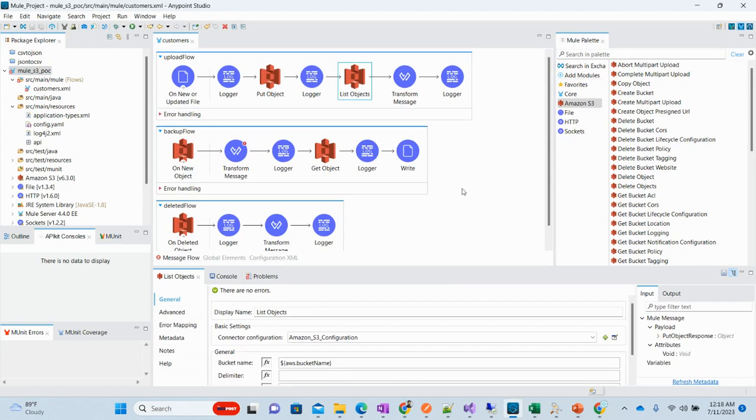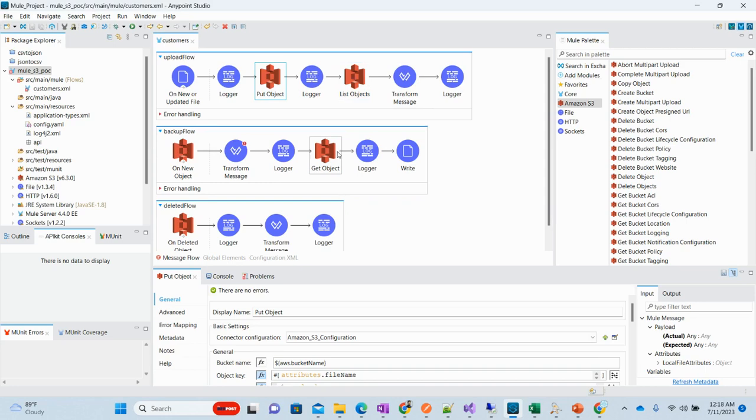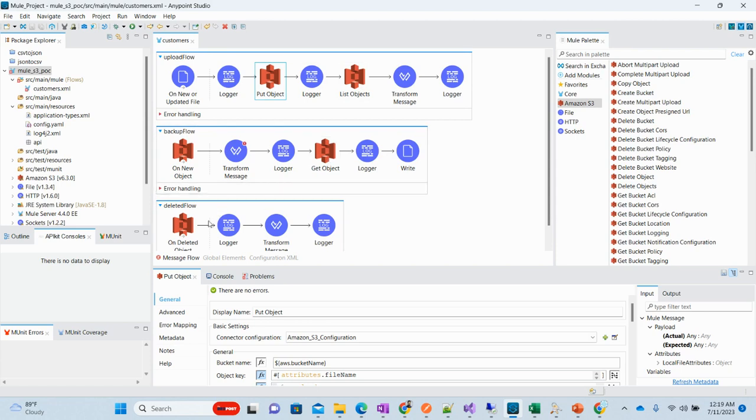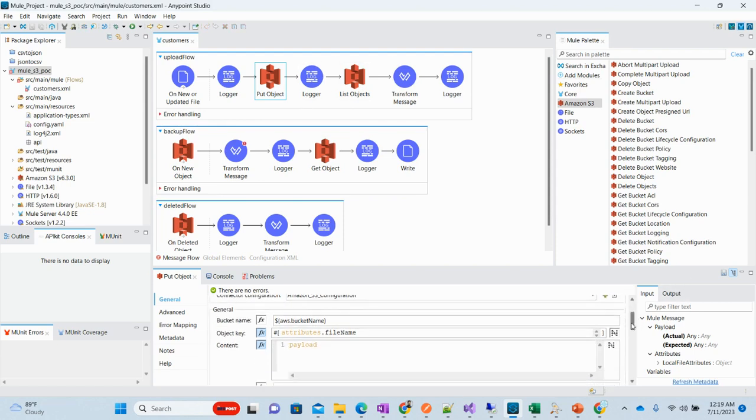We have in our flow this logger and then we are listing the objects, whatever objects have in that directory. The main purpose of these operations is to demonstrate these operations, how these are working.